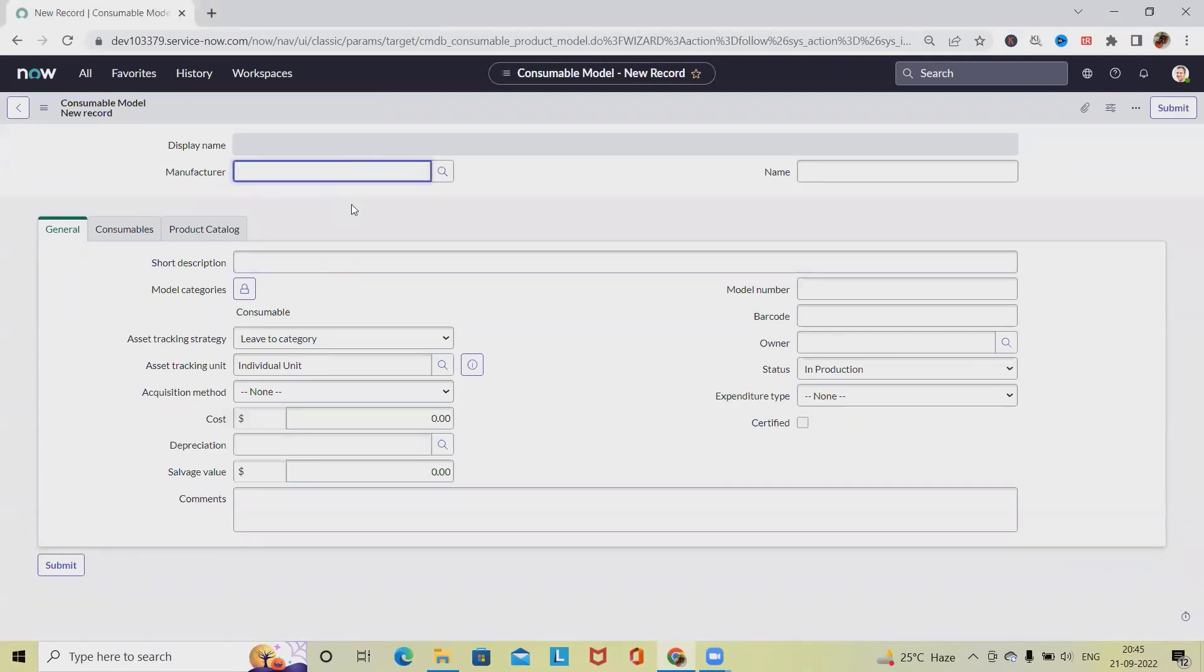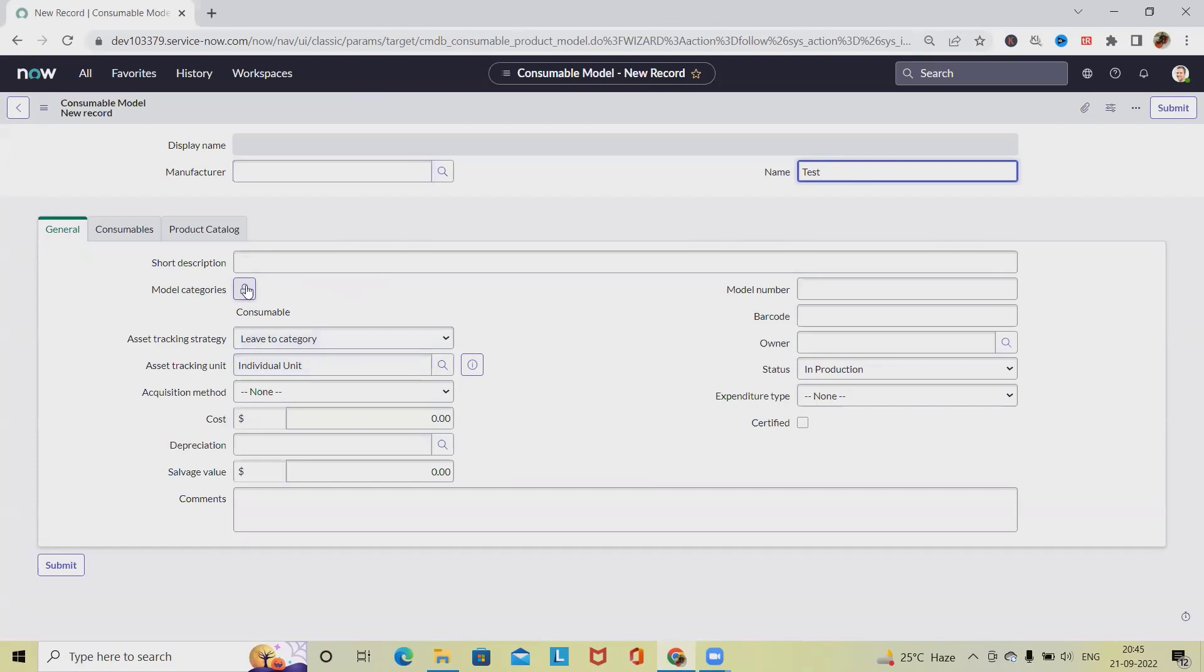Then model category, which category we want. We can just use it. As of now it's locked and we have selected Consumable because at the time of creation it was directly there. Then we are providing model category.